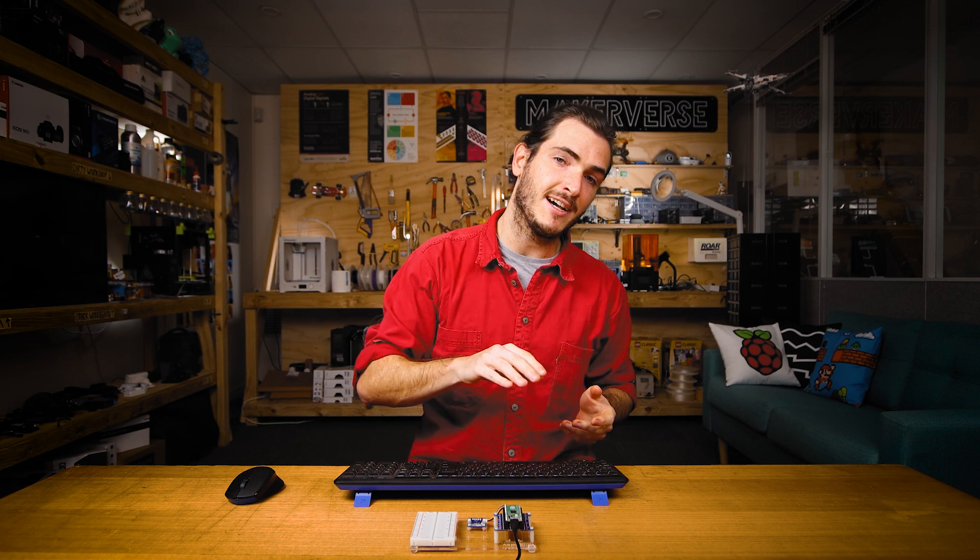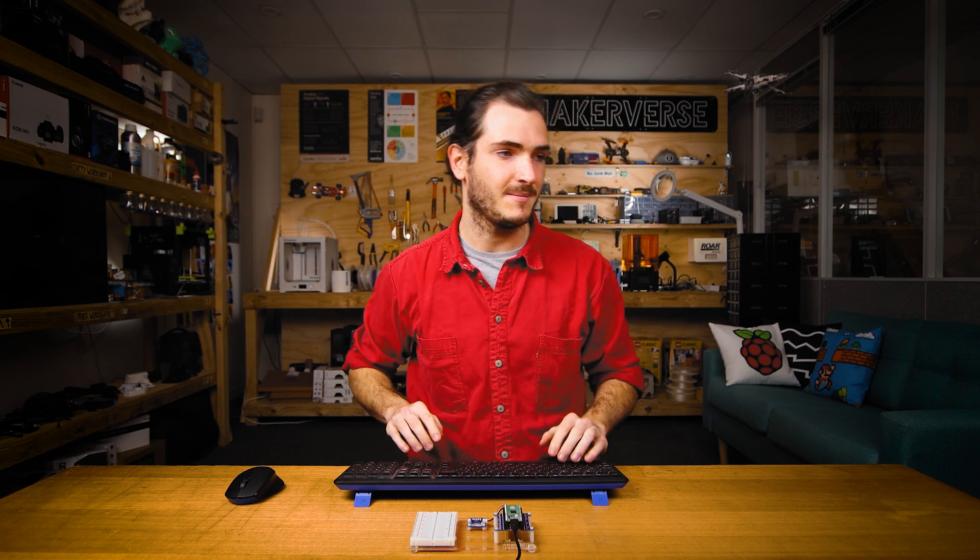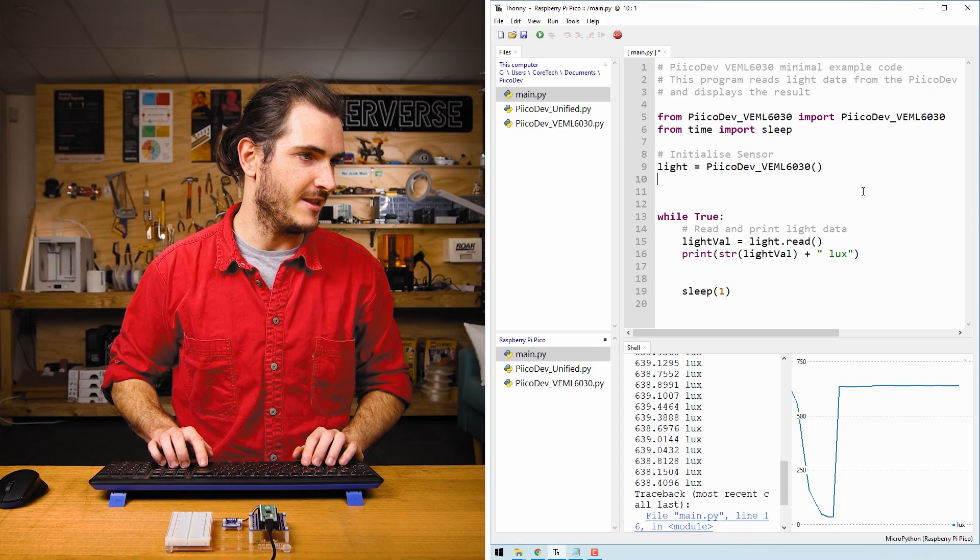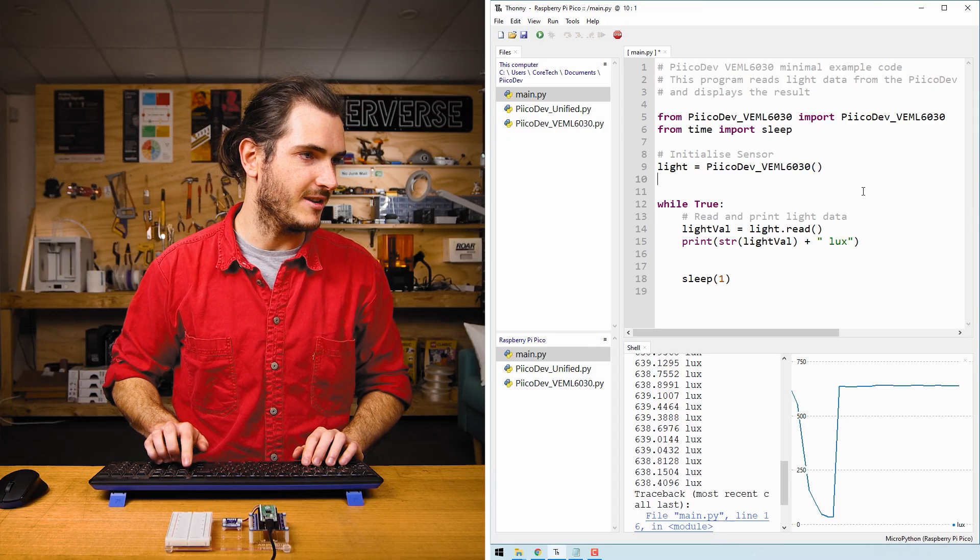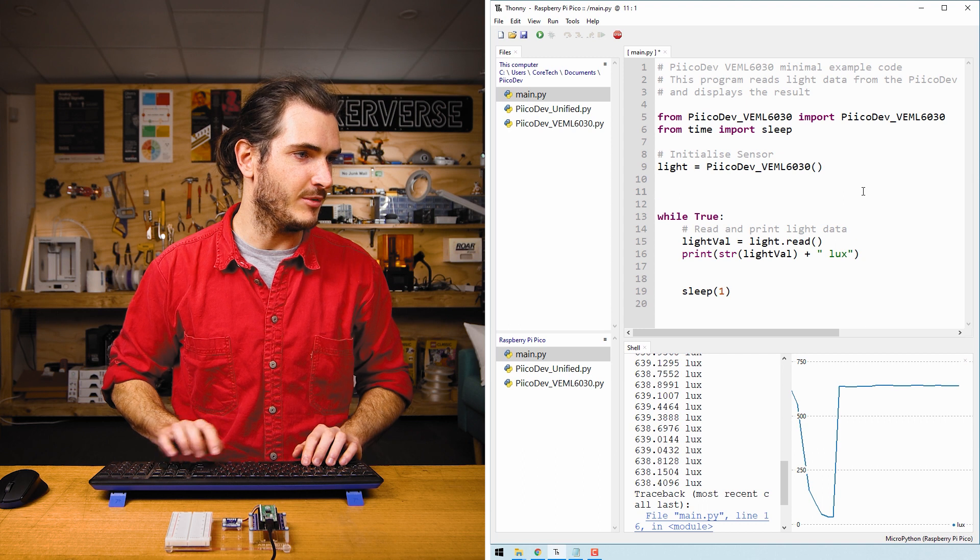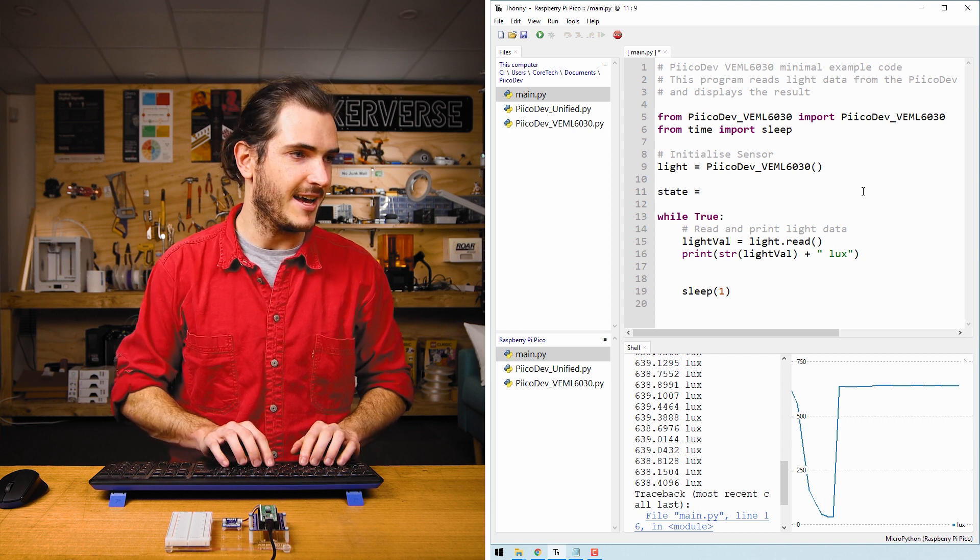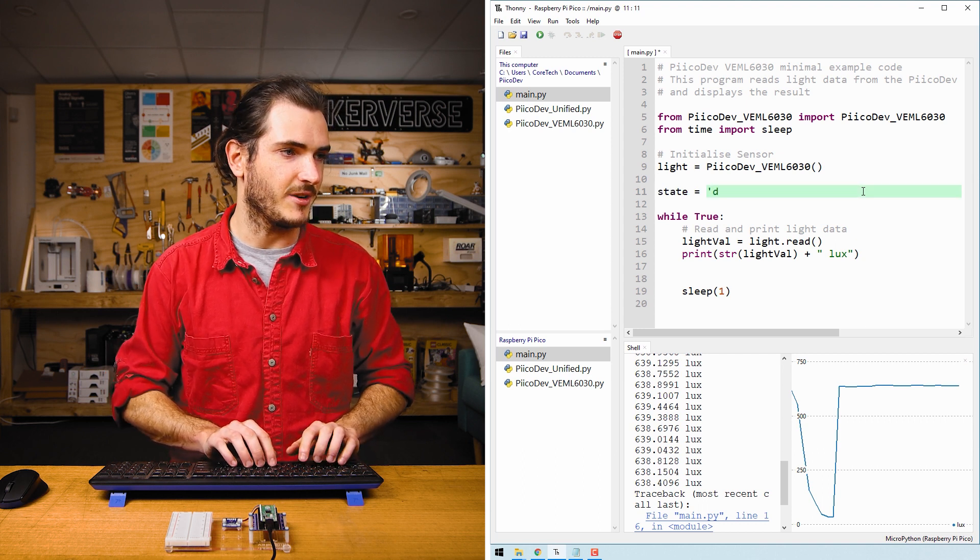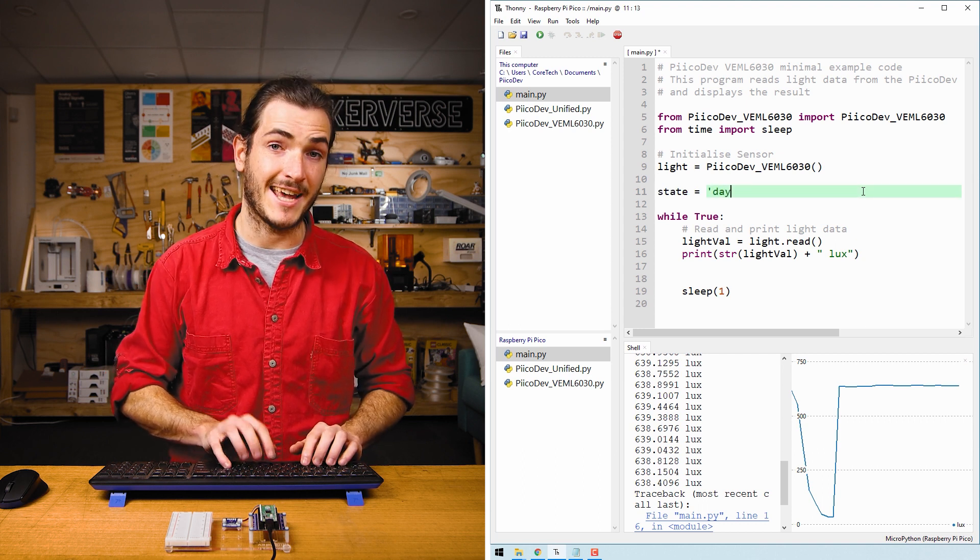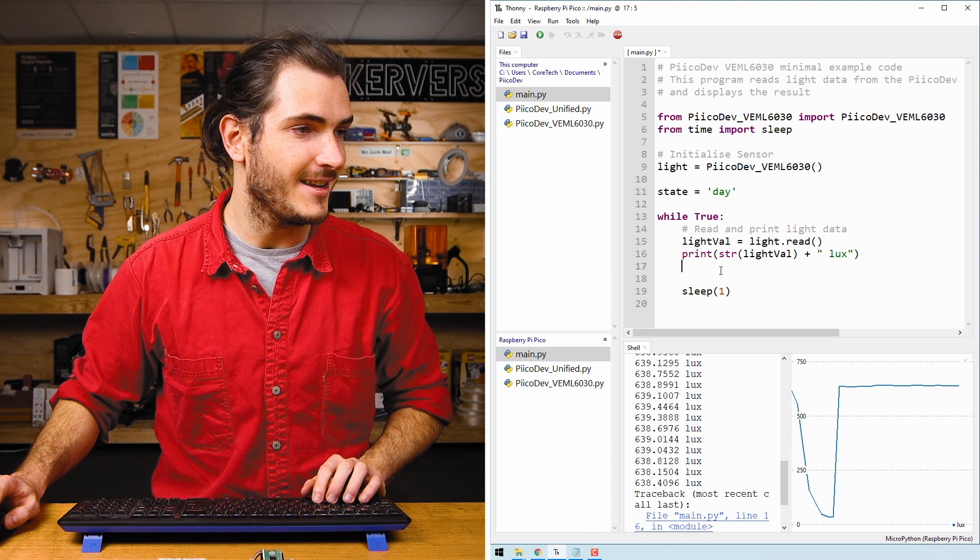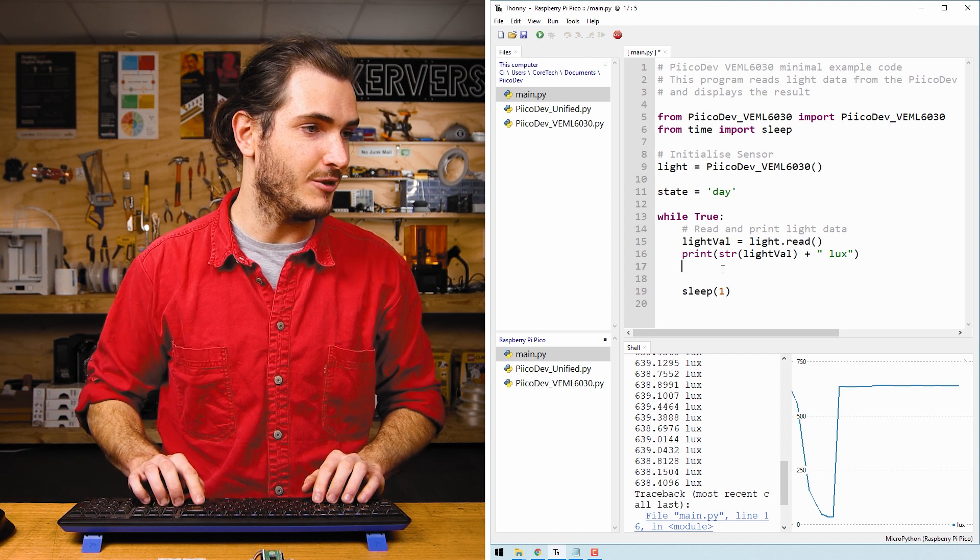Let's remix this code to give us a good night or good morning message whenever the light is transitioning from bright to dark or dark to bright. Just before the main loop, we can create a variable called state and assign that the string day. Then in the infinite loop...